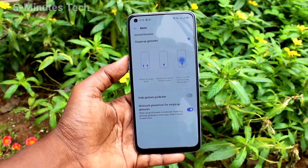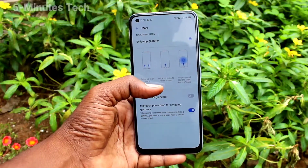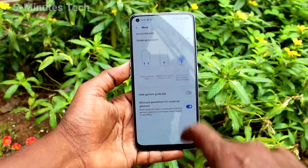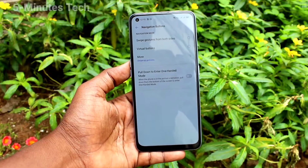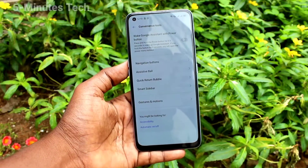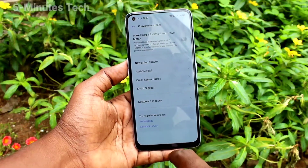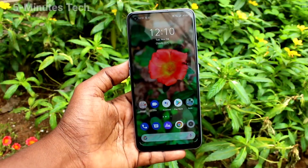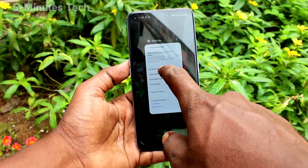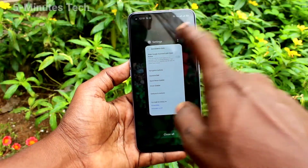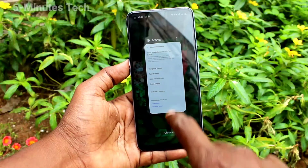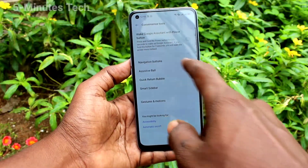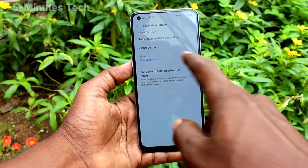Click on the More button here and you can access other swipe gesture options. Swipe up at the bottom left side or right side goes back. Swipe up at the middle will go home, and swipe up at the middle and hold will give recent tabs.